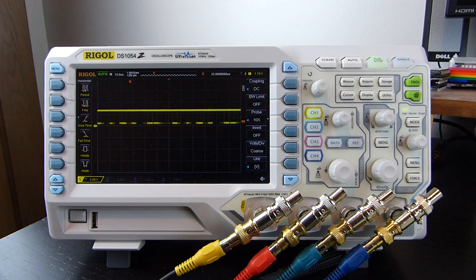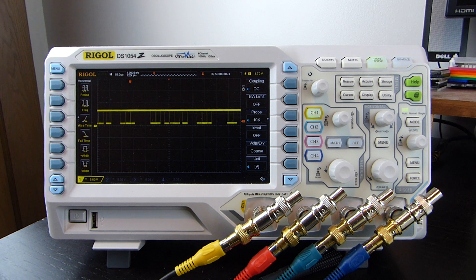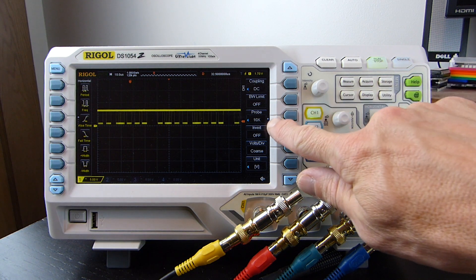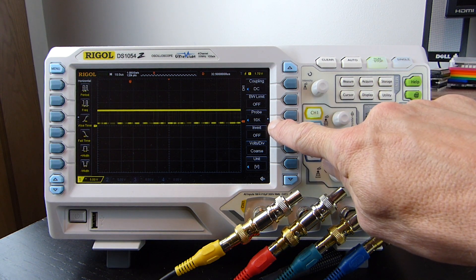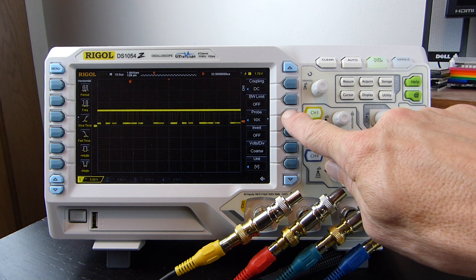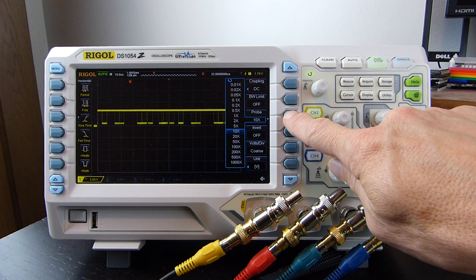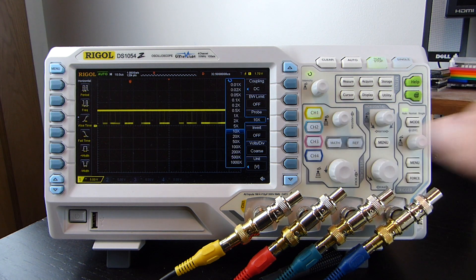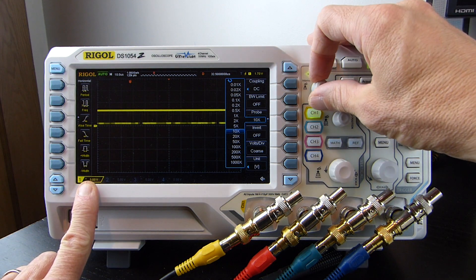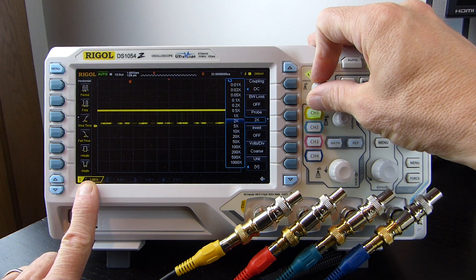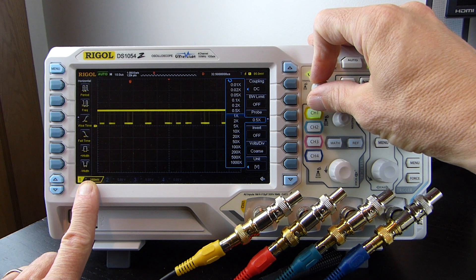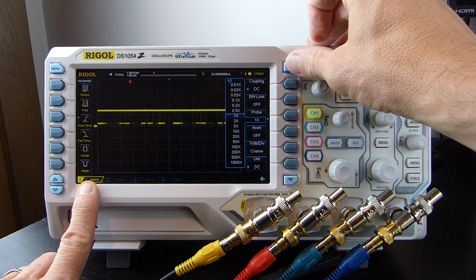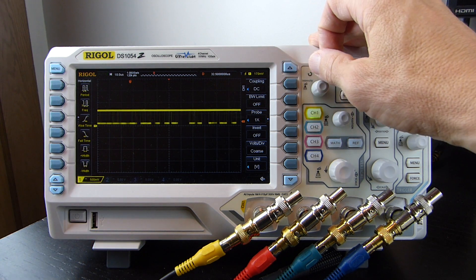Before we go any further we'll do a few housekeeping setup tasks. The first is to adjust the probe multiplier from 10 times to 1 times. Regular oscilloscope probes have a 10 times attenuation for voltage, and this just tells the oscilloscope to scale the measured value. The number in the bottom left corner of the screen is the volts per horizontal division, and you can see it change. As we're not using any probes and there's no attenuation, we just set it to 1 times.